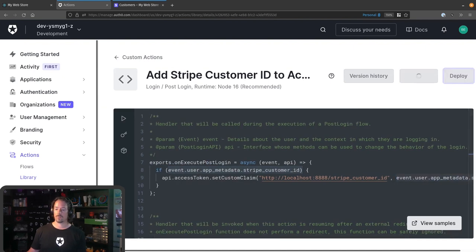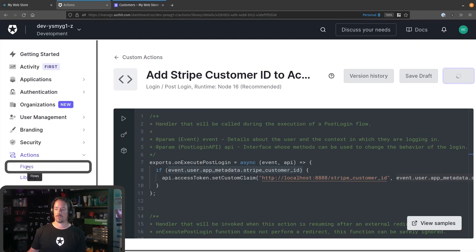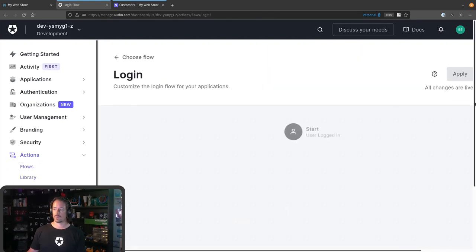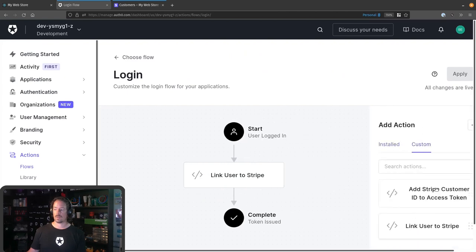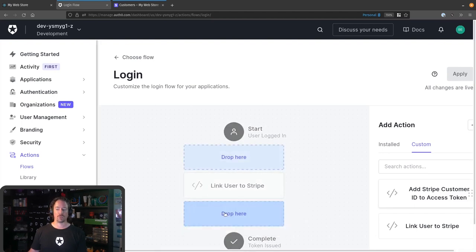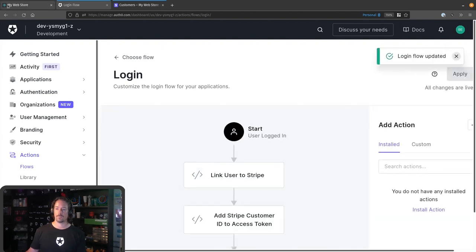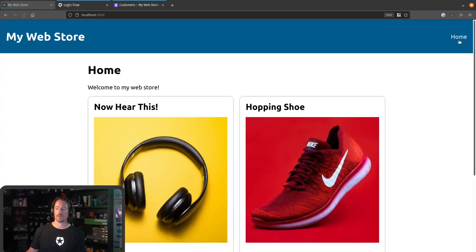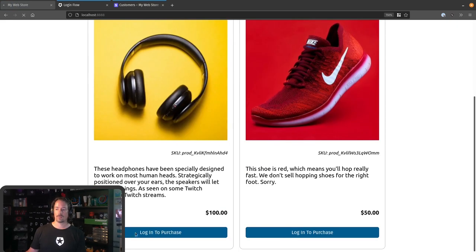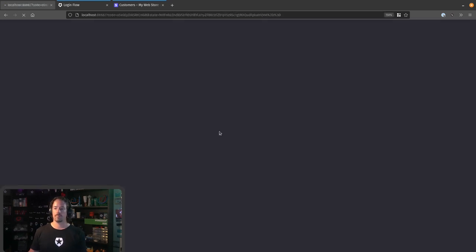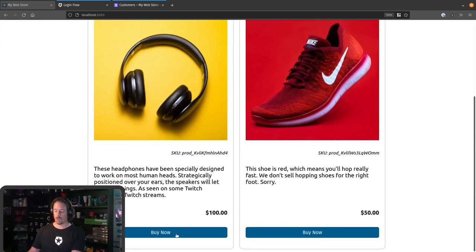As I mentioned, we prefix it with the namespace of the URL of the web application we're using, and this string here will match what we're looking for in the buy.js function that we saw before. The value that we're going to pass in is the Stripe customer ID from the app metadata. So if I deploy this now, once that's done, we can jump over into Flows and add this into the flow as well. Under Custom, we now have our 'Add Stripe Customer ID to Access Token.' We want to make sure we drop this one after the first one — that first one creates or ensures the user has a Stripe customer ID, and then we add that ID to the access token. So we'll apply this again and log out and log back in.